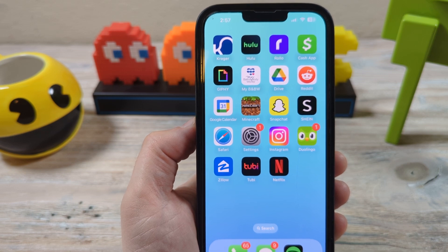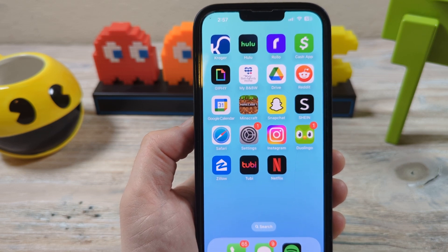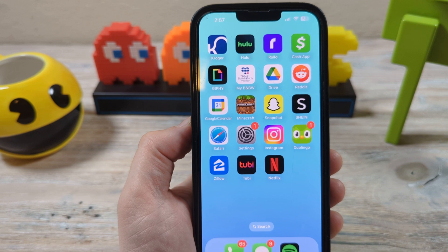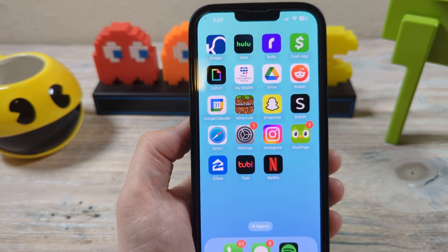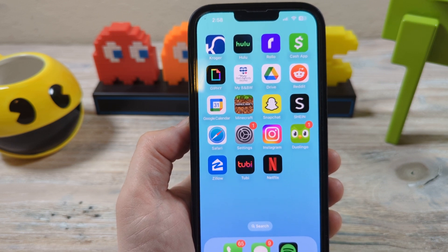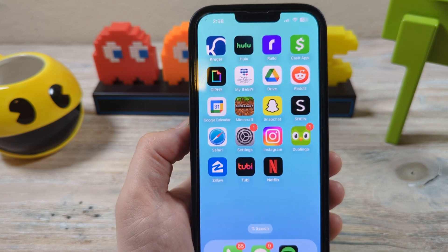Hello there friend and welcome to another Mr. MuTech video. Today I'm going to help you with your time settings, specifically your time zone settings. Alright, so let's dig in.